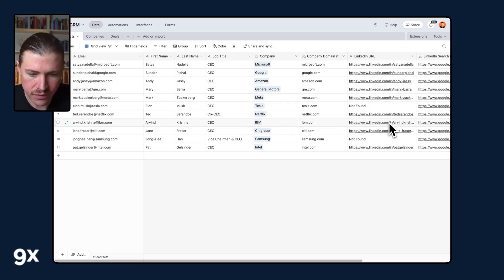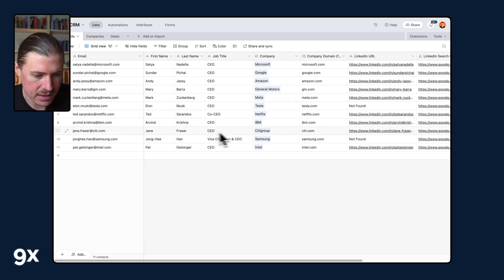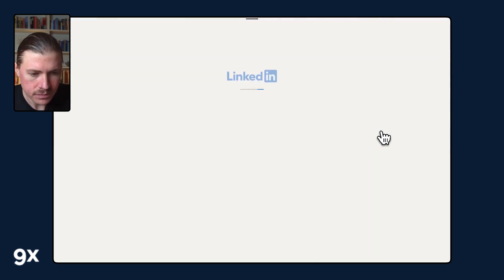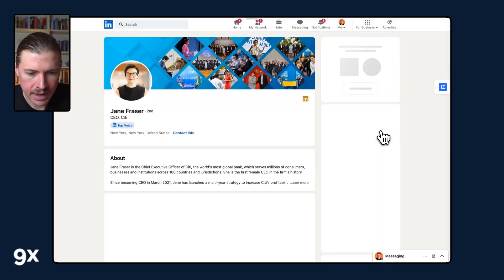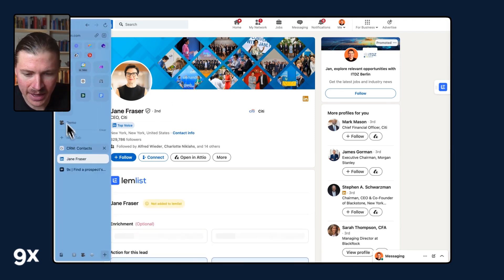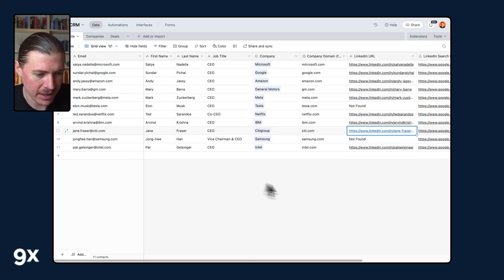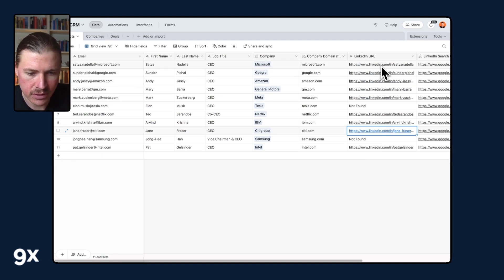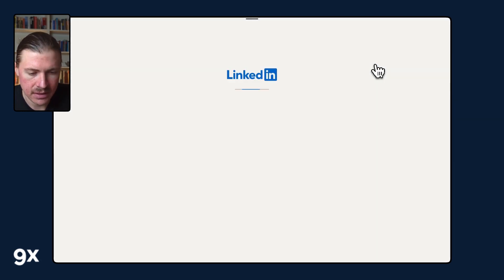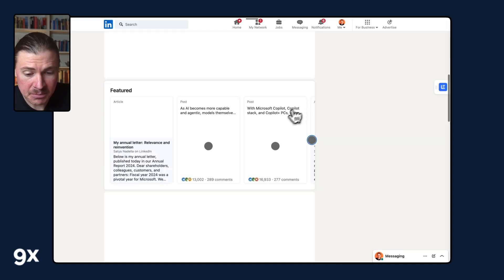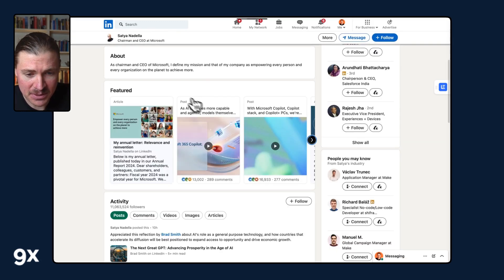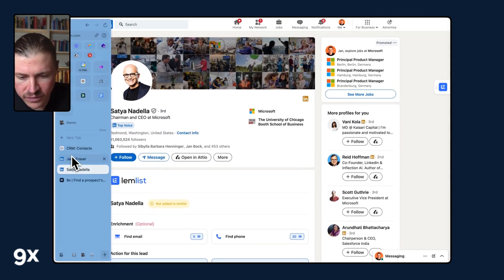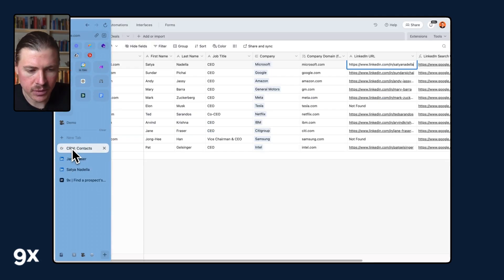So for instance, let's have a look at Jane from Citigroup. And here we see the LinkedIn profile looks pretty accurate. If we go back to our contacts, maybe we can test a couple more. Let's have a look at Satya's LinkedIn. And so here the results are looking pretty good.